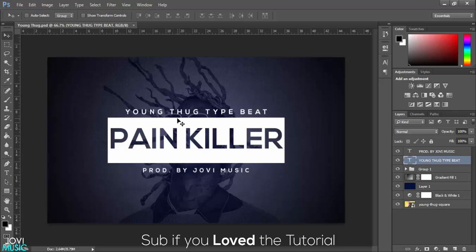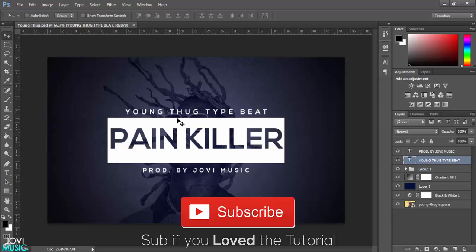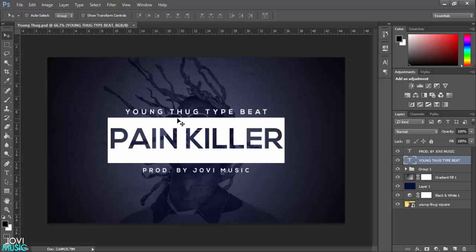Smash the like button and subscribe to my channel to see more awesome content. Comment down if you want to see how to make a beat video. I'll catch you in the next video. Until then, it's Jovi, sign off. Peace.